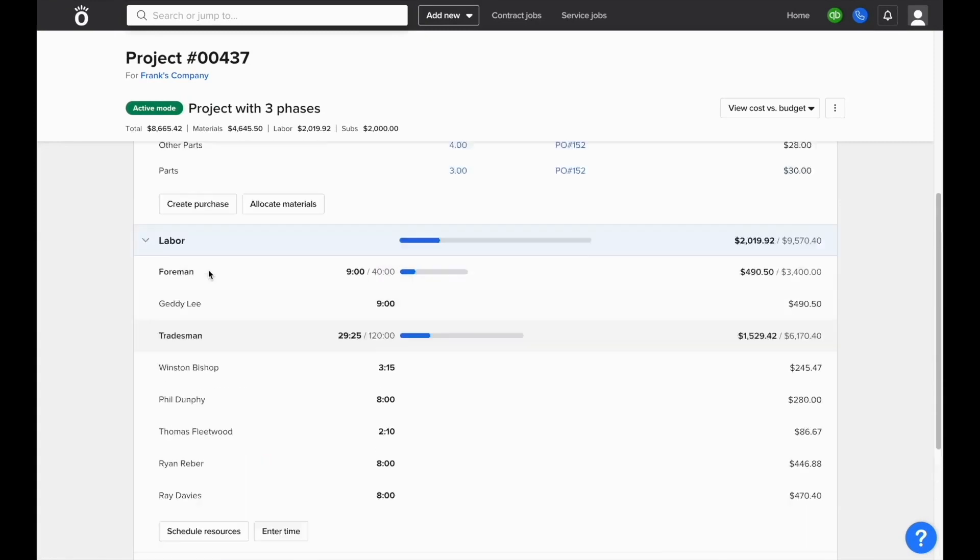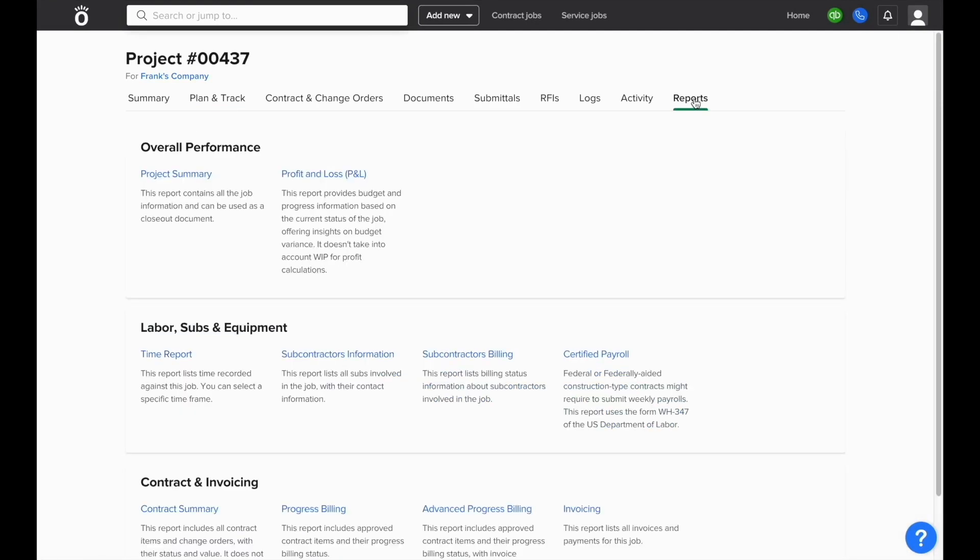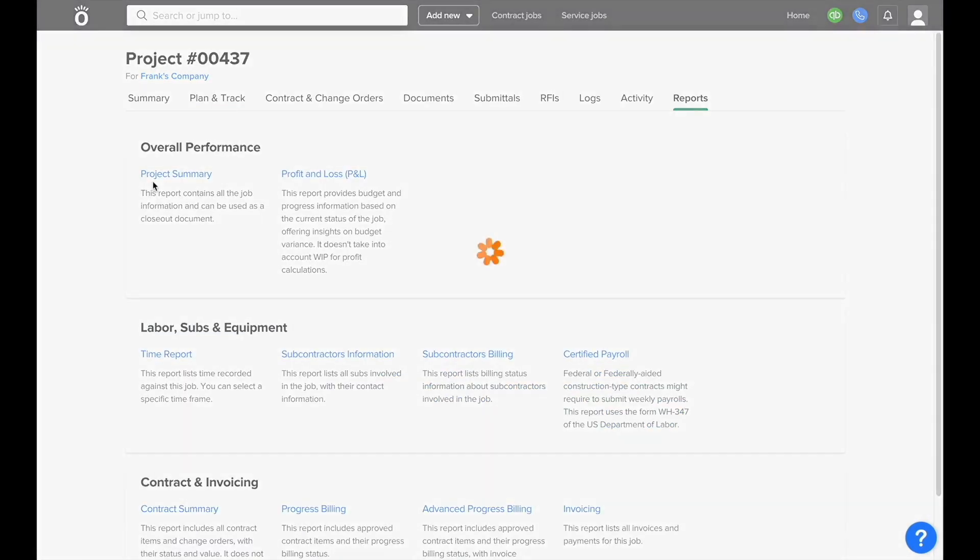Each job will have its own reporting section at the top of the screen as well, so you can run a variety of reports that are specific to just that project.